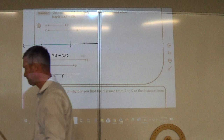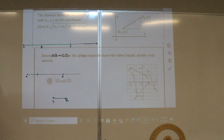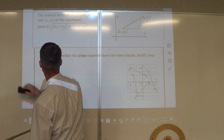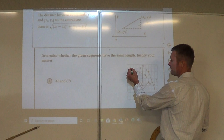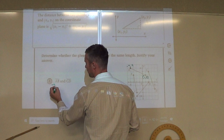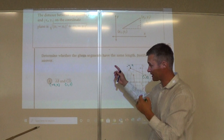Now we're going to look at the distance formula. The distance formula is the sum of the differences between the two points squared. We want to find the distance of AB and CD to determine whether the given segments have the same length. So point A is at negative 4, 4 and point B is at 1, 2.